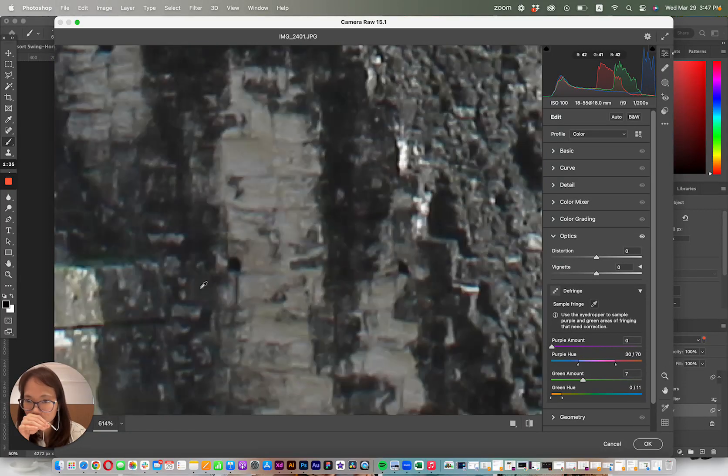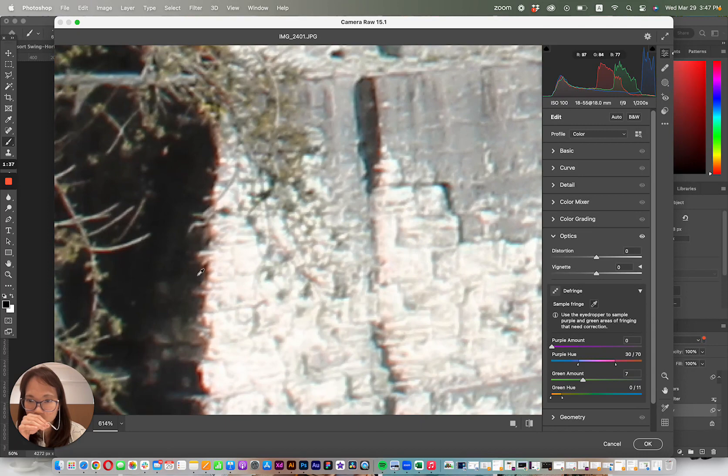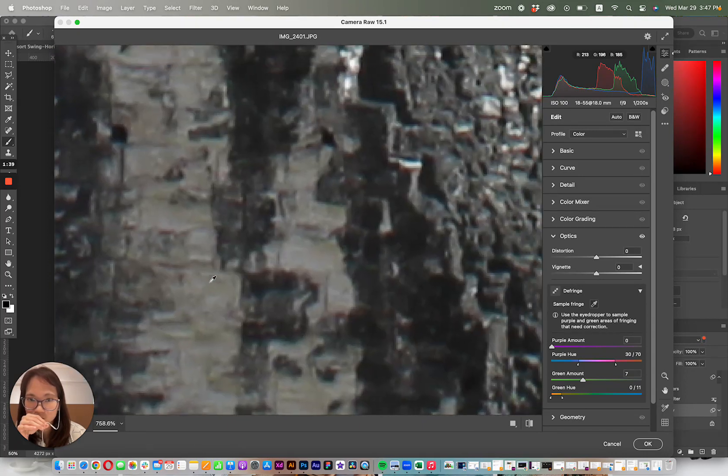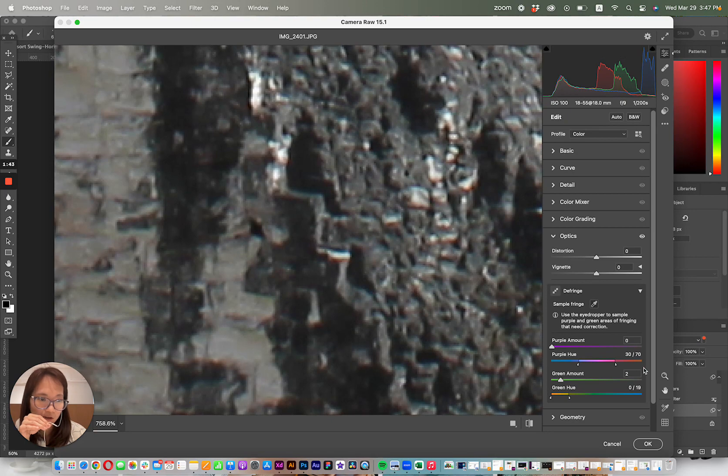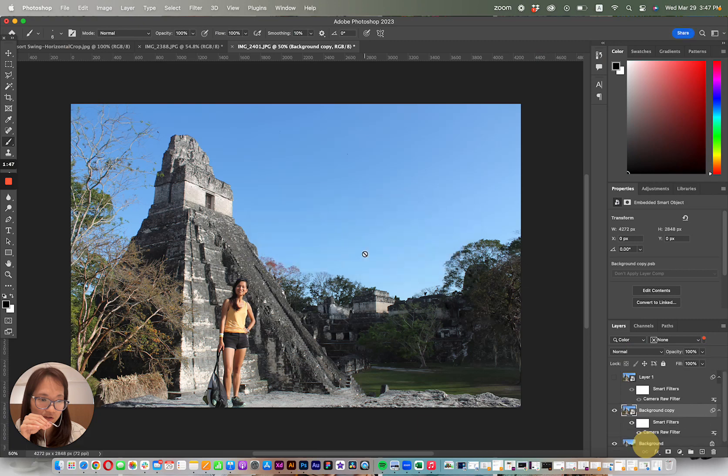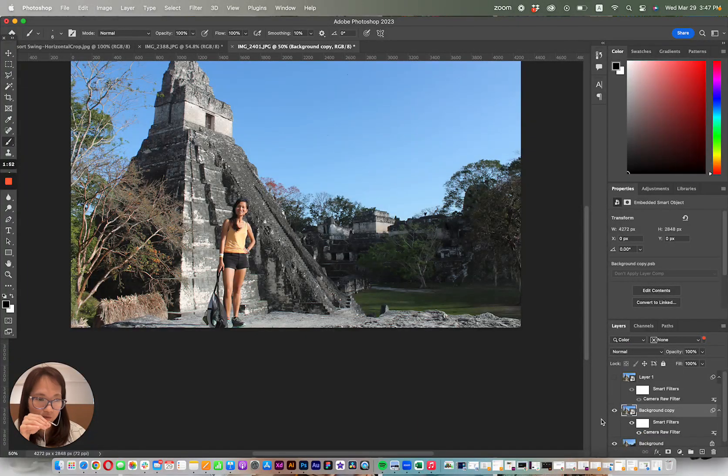Just sample that area as much as possible. Let's see, anything like that, and then once you have all of those areas kind of sampled and selected, click OK, and then it will get rid of those colors for you.